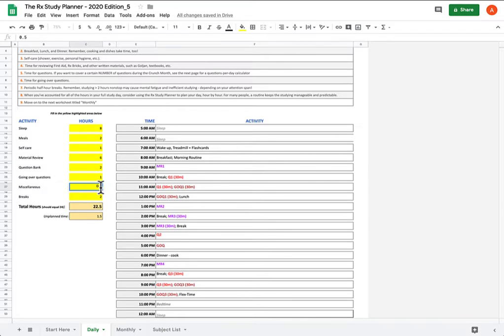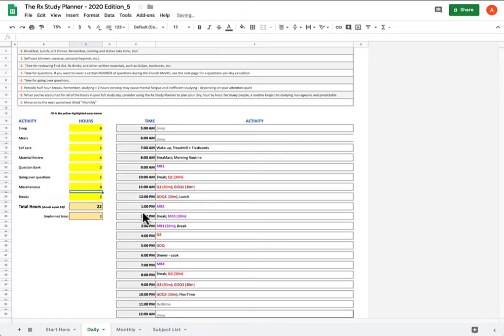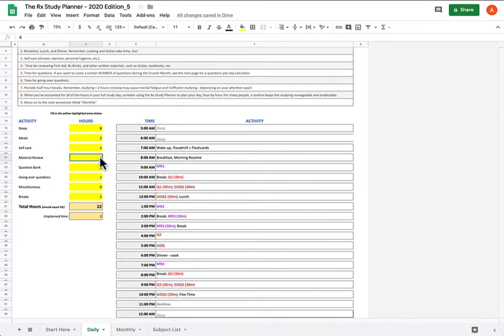Finally, this flex time thing can absolutely go, because I need more time to allocate to material review. Make sure you put a zero in here, otherwise the formula freaks out. And you'll see that I now have two additional hours that I can reallocate to material review. So now I have eight hours.